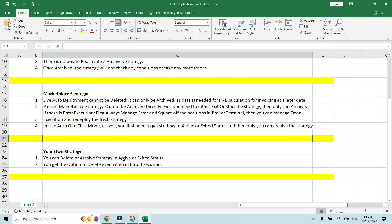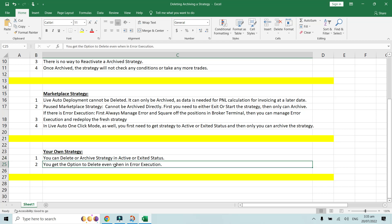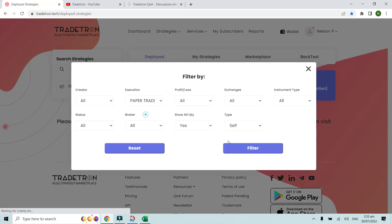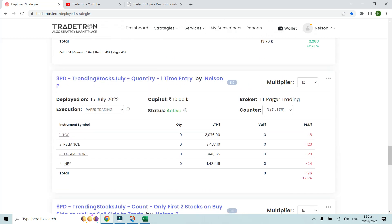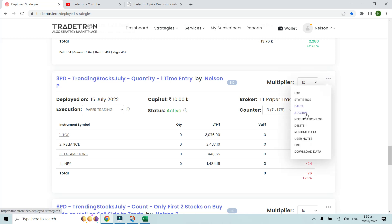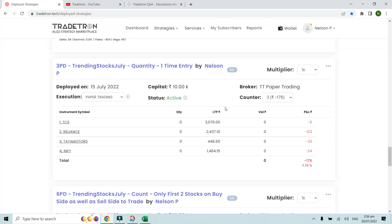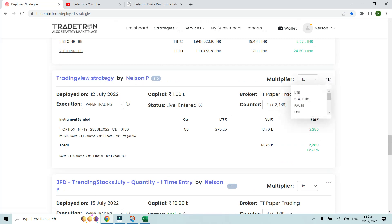For your own strategy, you can delete or archive when the strategy is in active or exited status, and you also get the option to delete even when in error execution. In paper trading, for example, your own deployed strategies show both Archive and Delete options in the three-dot menu — unlike marketplace deployments. The delete option exists here because there's no invoice generation component for personal strategies.